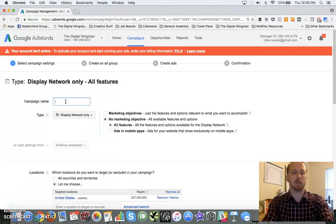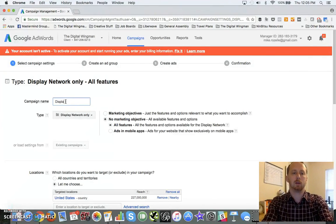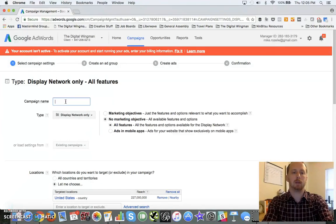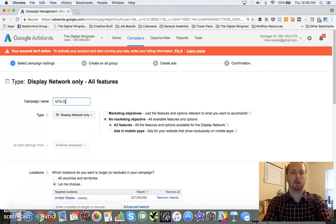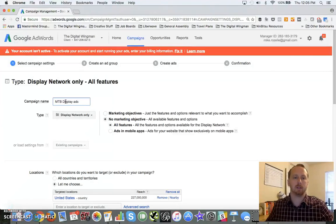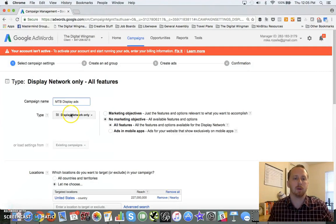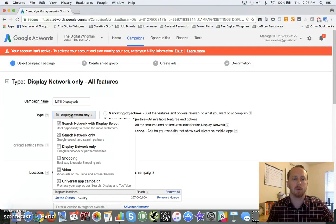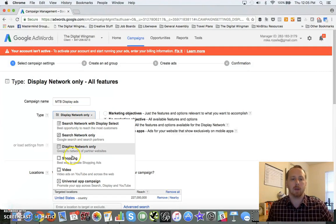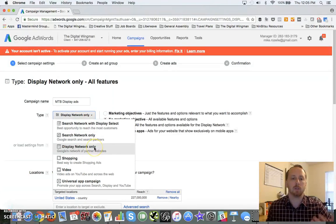So we're just going to call this mountain bike, MTB display ads. You've got a number of different options here. Like I said, today we're focusing just on the Display Network.